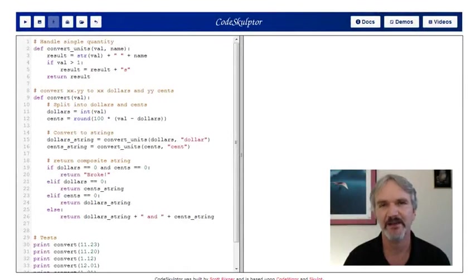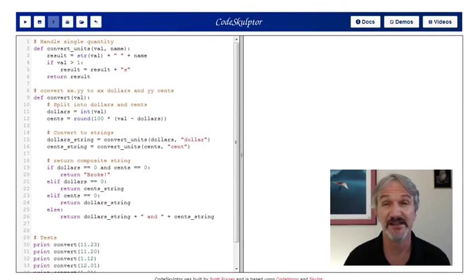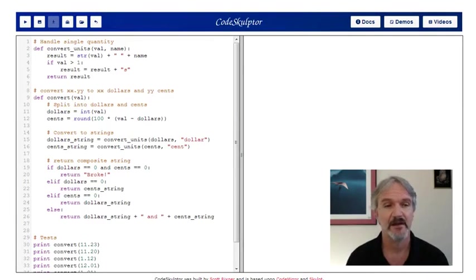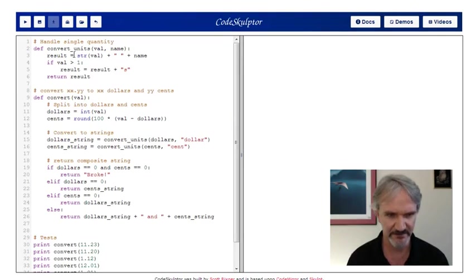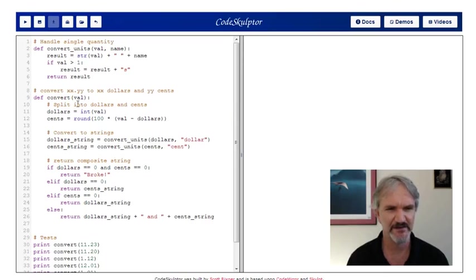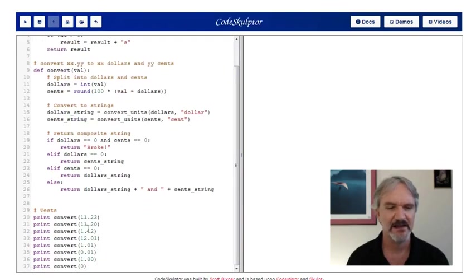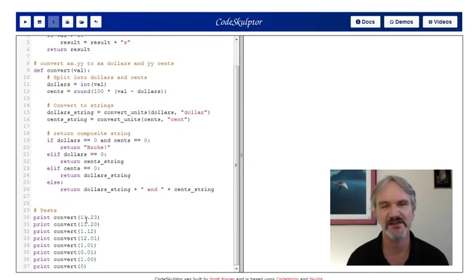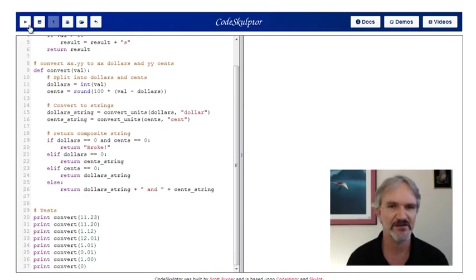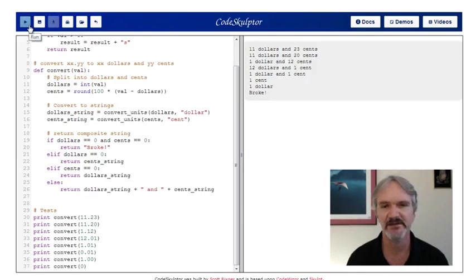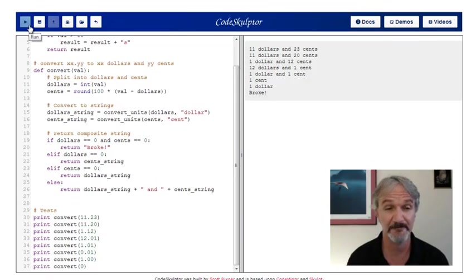So let's build an interactive application out of Scott's code. The first thing you should do when working with anybody else's code is take a couple minutes to look it over and make sure you understand what it's doing. Scott built two functions: convert and convert_units. The key one is convert. It converts some floating point number into XX dollars and YY cents. He's taking this floating point number and treating the two digits to the right of the decimal point as cents, and the whole part corresponds to dollars.